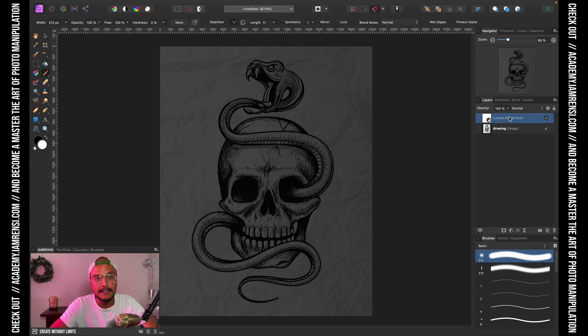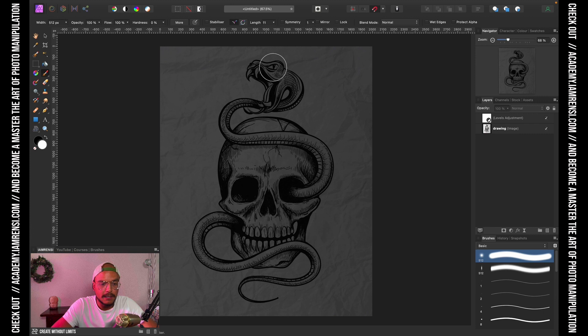Now I want to decide what areas of my drawing I want to make glow. So in my case it's going to be the eye, some teeth, and that's where we're going to start.